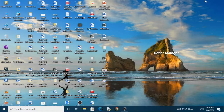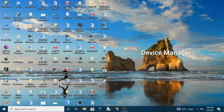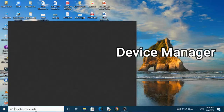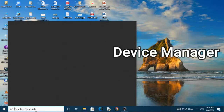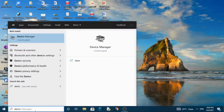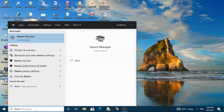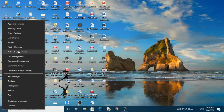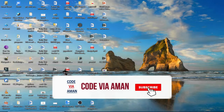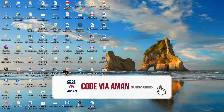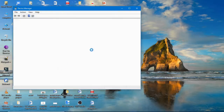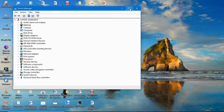First of all, there are two methods to open Device Manager. The first method: simply search 'device driver' in the search bar and choose that option. The second method: simply right-click on the Windows icon and go to Device Manager.